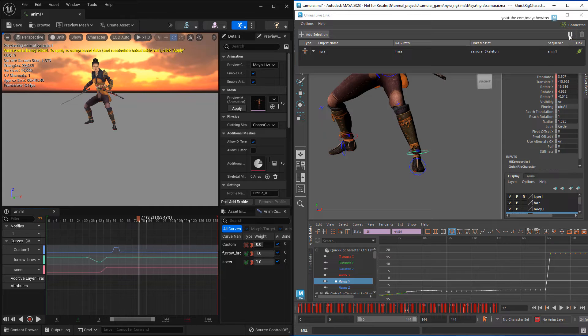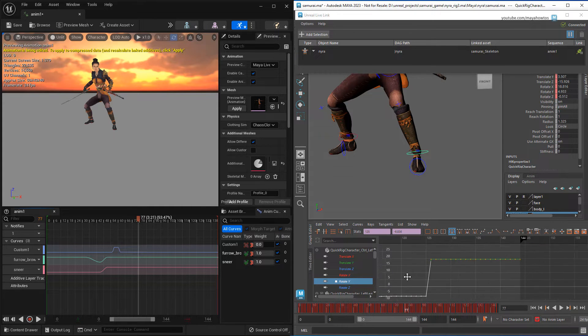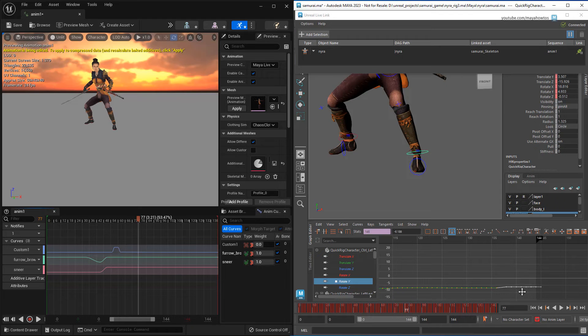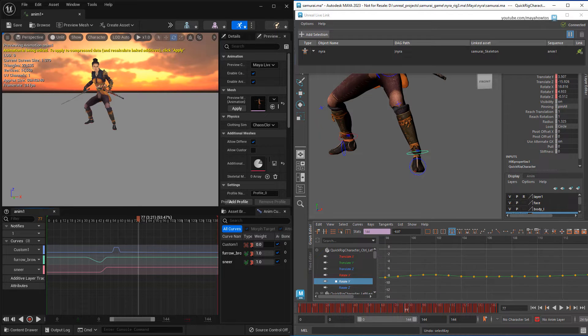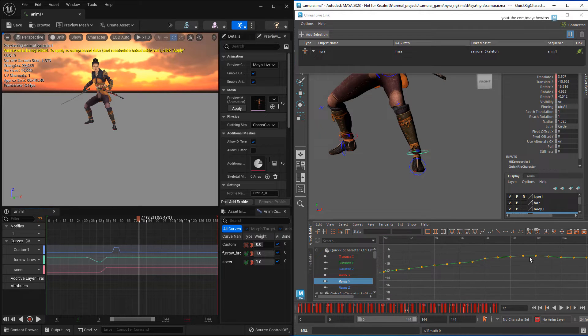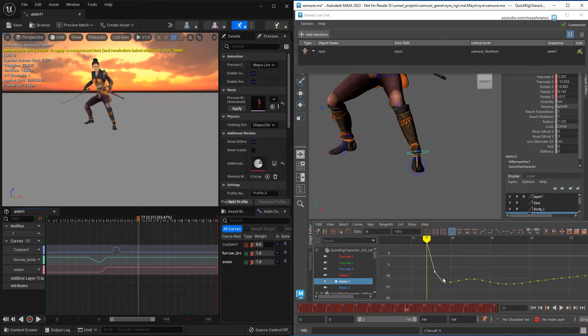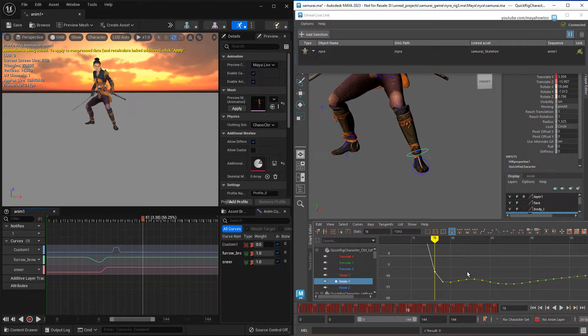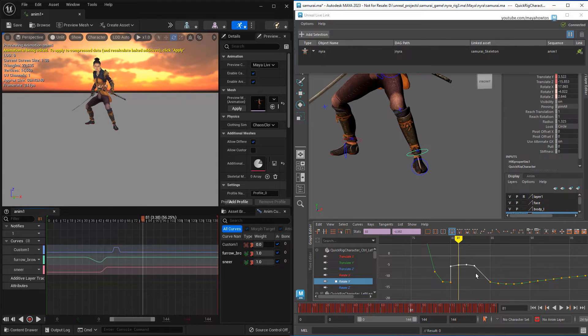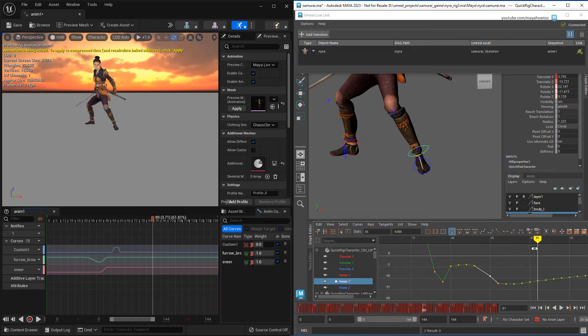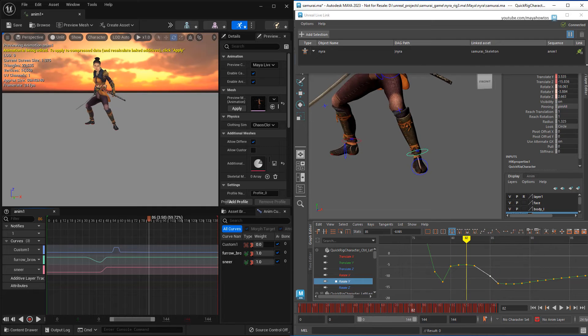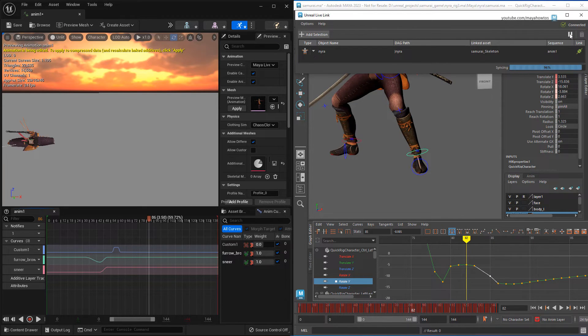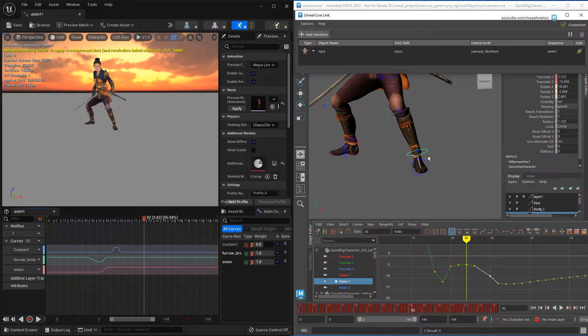Just click it to pause the data stream from Maya to Unreal. Then you can make a bunch of uninterrupted changes, then unpause when you're done, and Maya will send all those changes at once to Unreal. Pretty handy if you ask me.